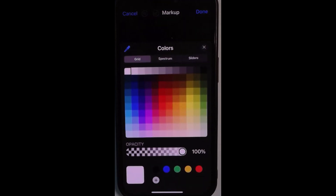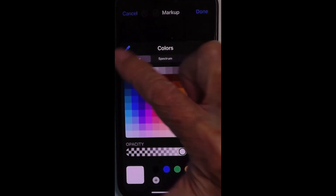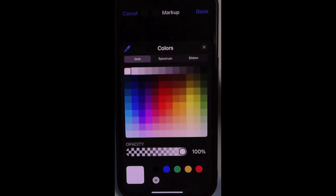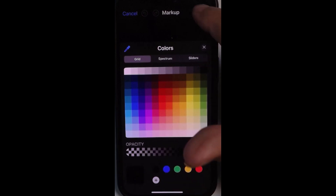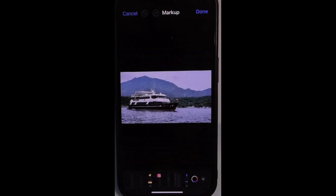Now you can choose a different color. It's good to do that first. I think I want black, so I'll go to black and done with choosing the color.